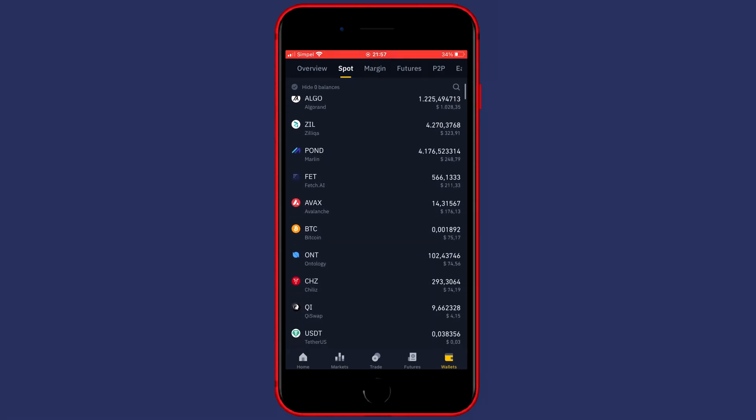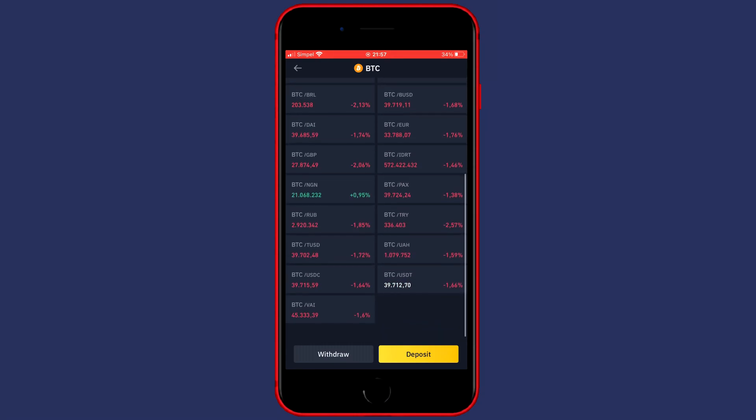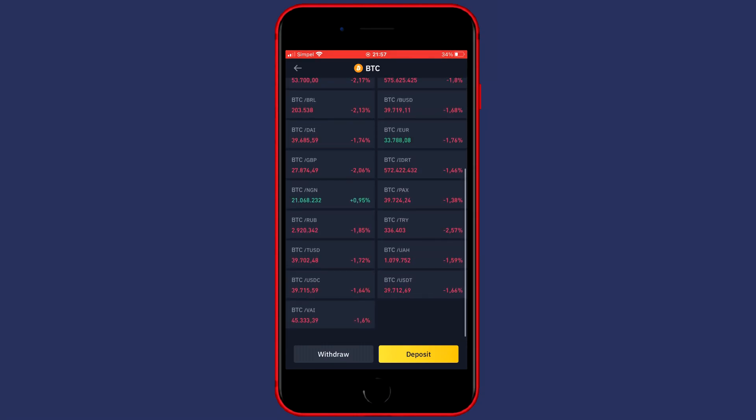Once you have found BTC, click on it. You'll then see all the available pairs for trading, and you want to scroll down to BTC/USDT. Once you've found the pair, you can click on it.